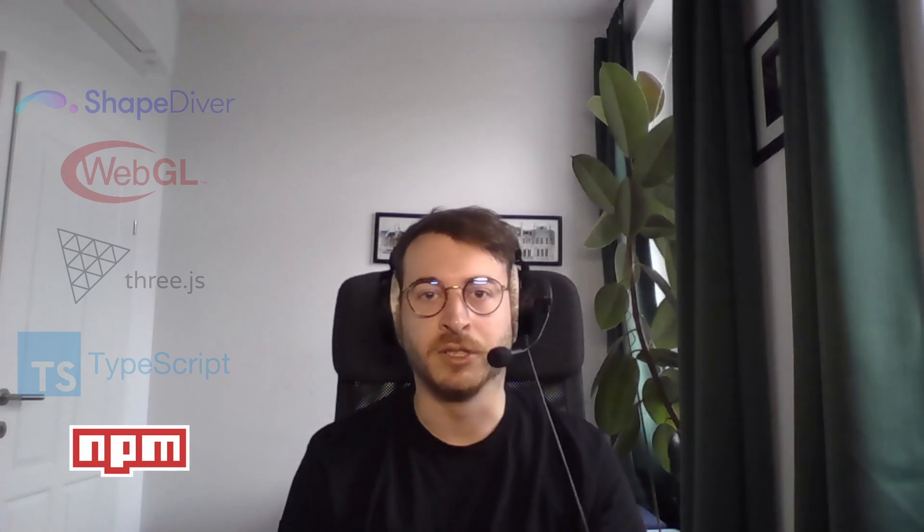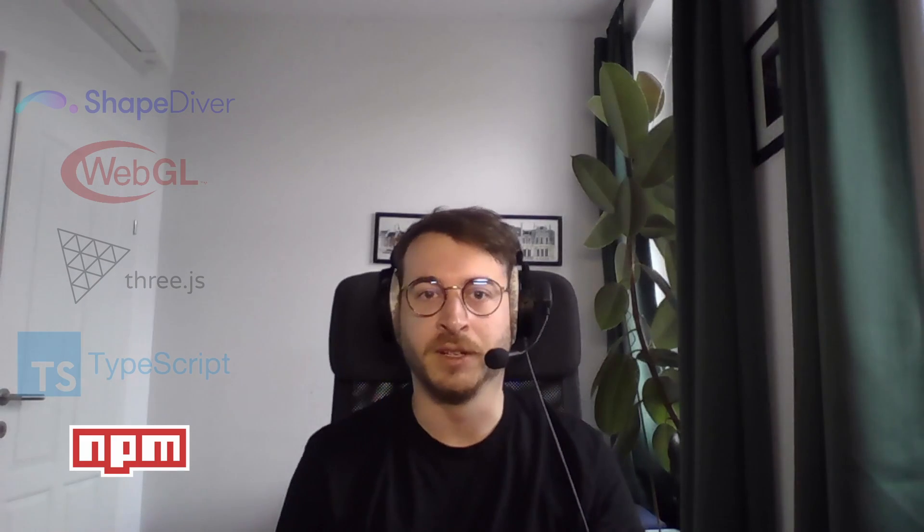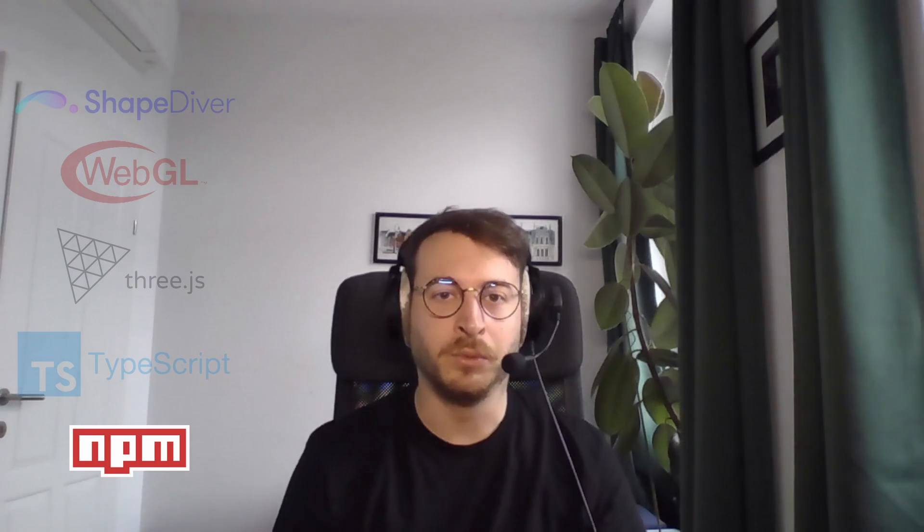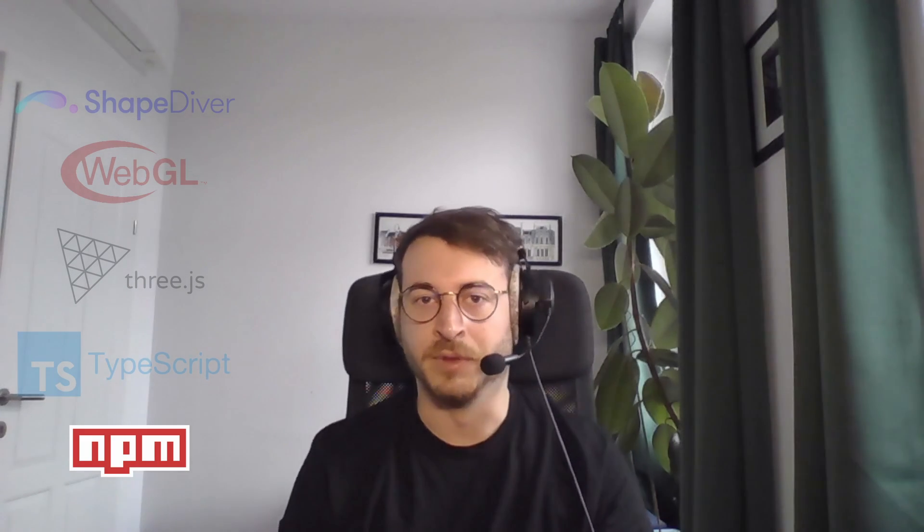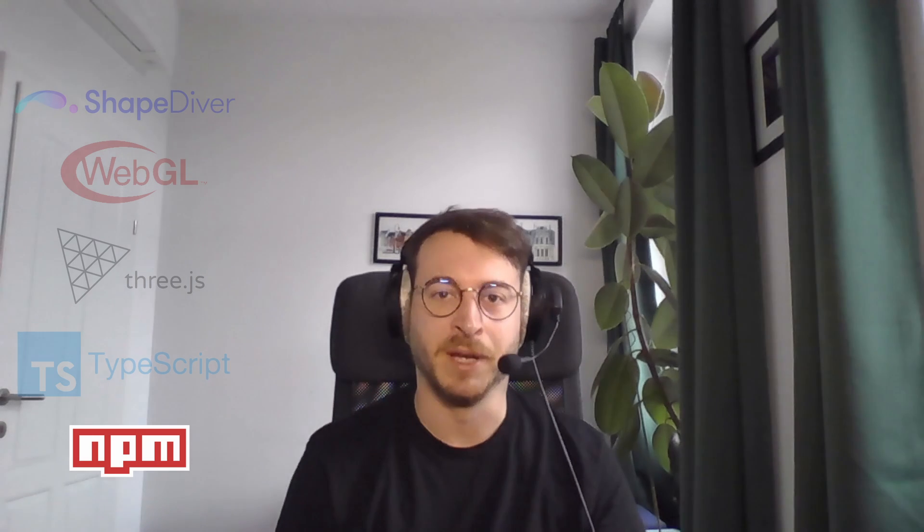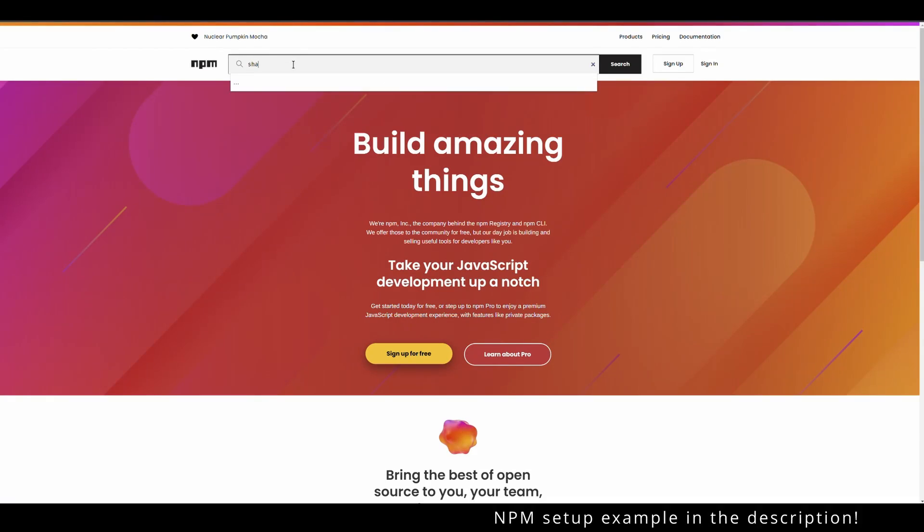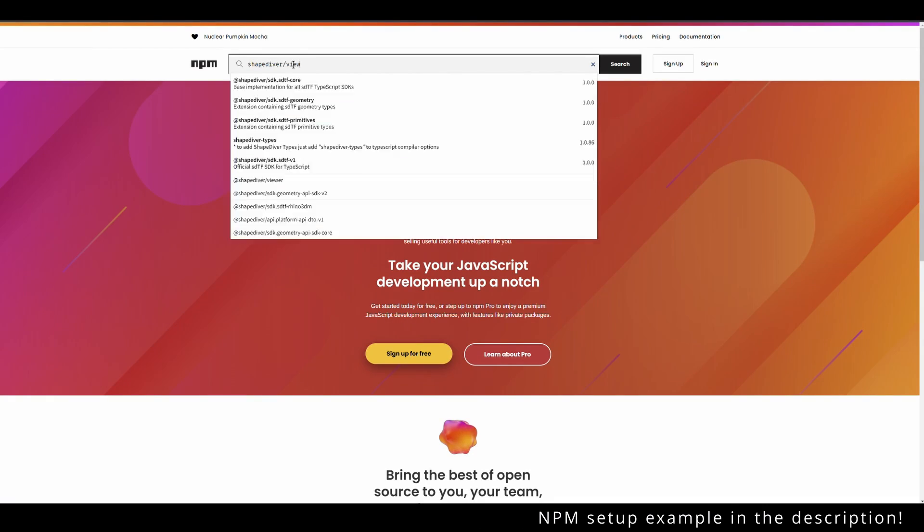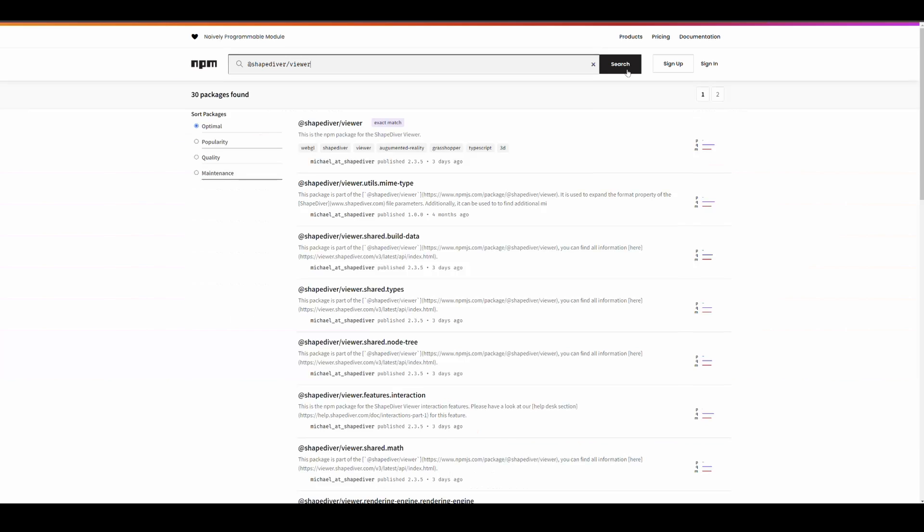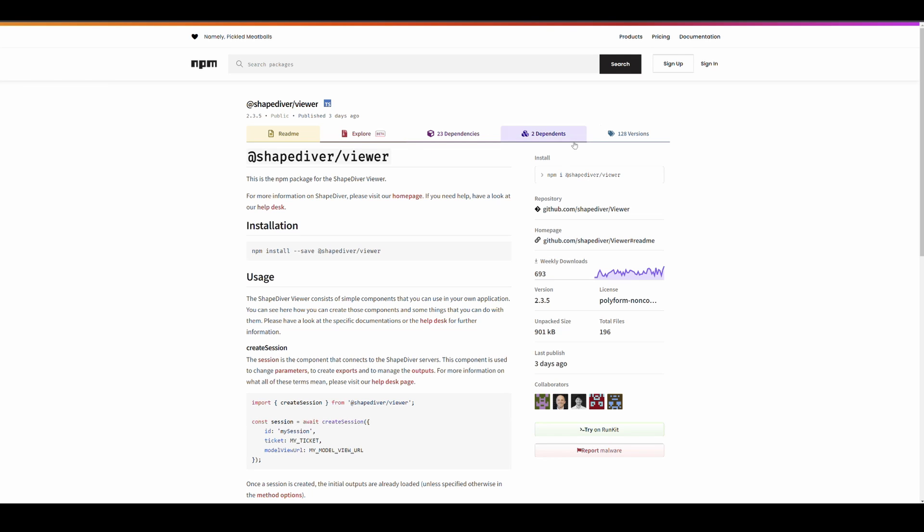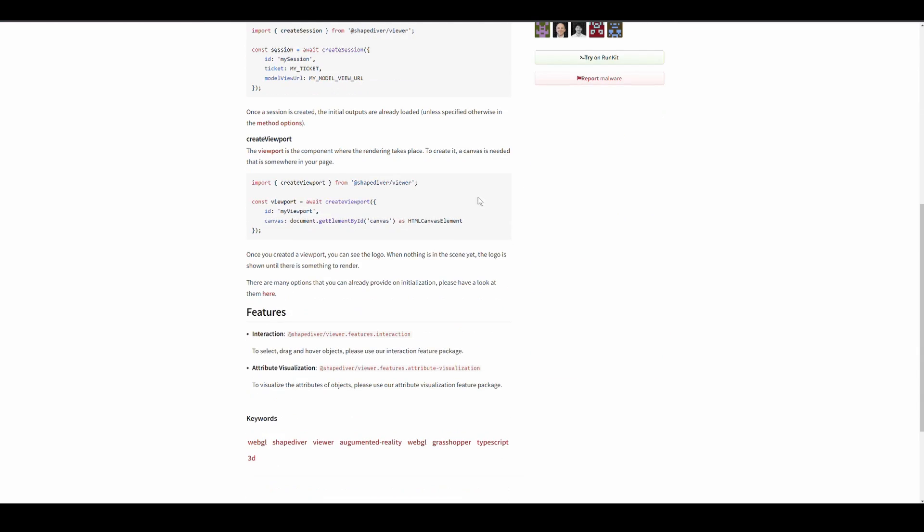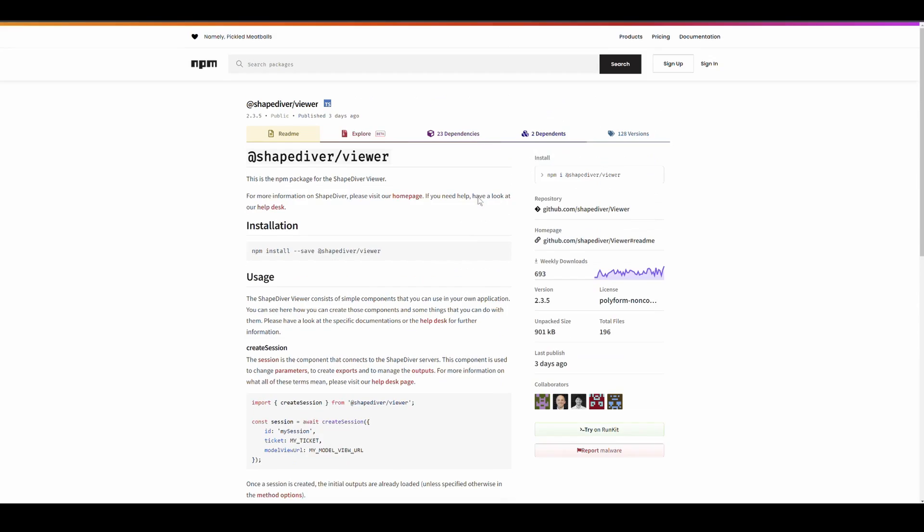Now let's talk about how you can access the Viewer API. One way, which is definitely our recommended way, is via NPM. NPM is a software registry, which offers an enormous amount of packages that you can use in web development so you do not have to code everything yourself. The ShapeDiver Viewer is just one of those packages. For the remainder of the tutorial series, I will use this approach, but it's easy to follow along whichever approach you choose.